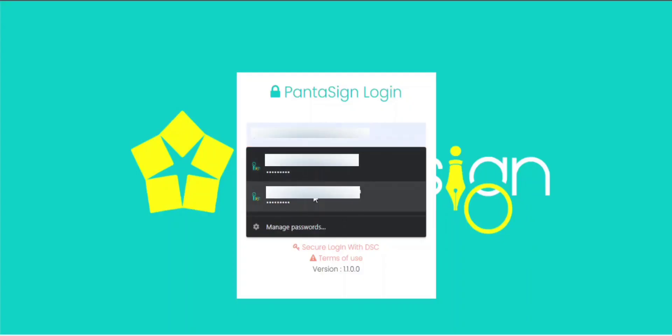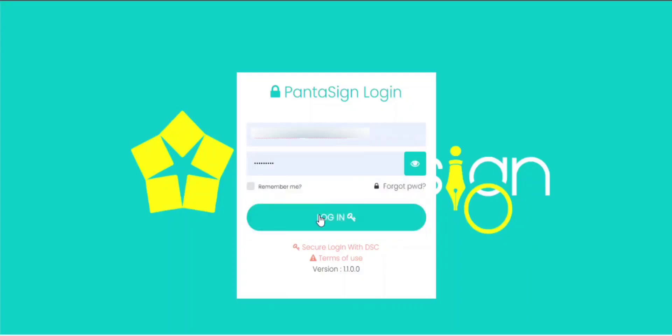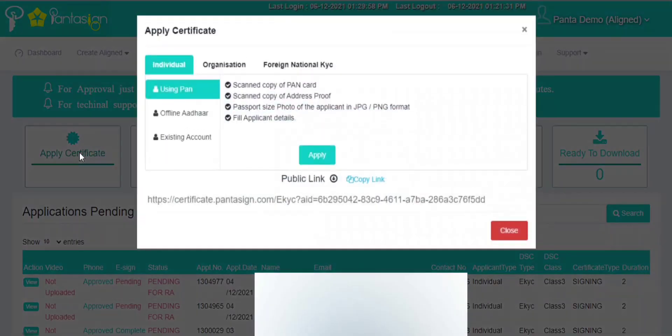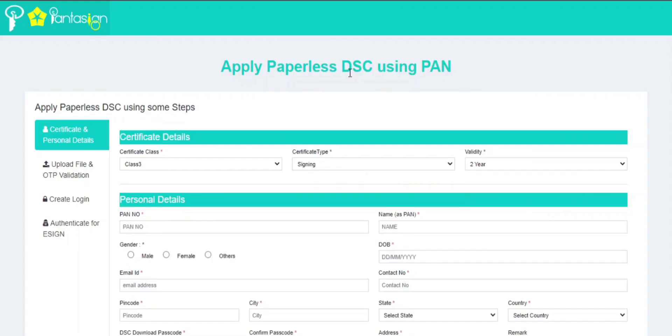First, login to your partner account in Pantasign CA. After logging in successfully, click on Apply Certificate. Now select the Using PAN option and click on Apply.